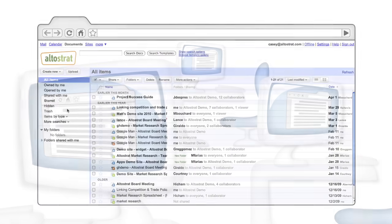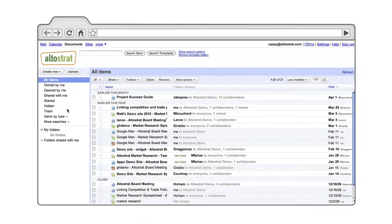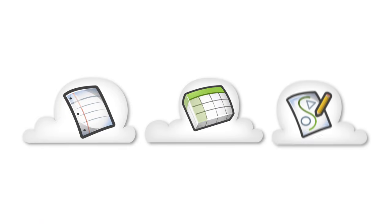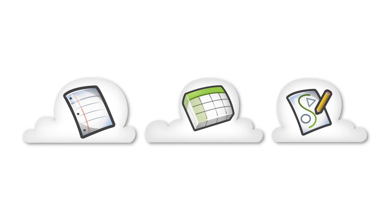And Google Docs just got better with rebuilt editors for documents, spreadsheets, and drawings, designed to improve collaboration, increase speed, and create richer documents.